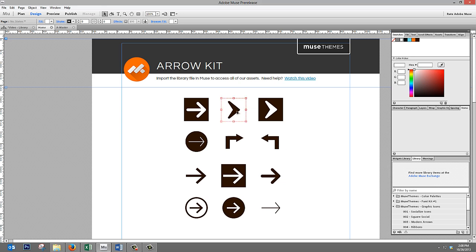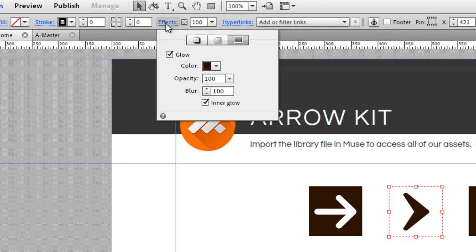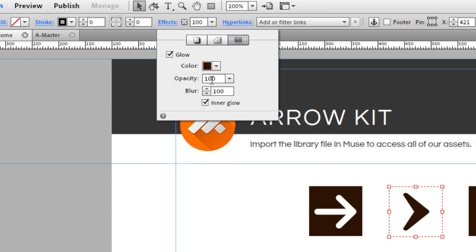So if you click on an element, go up to the effects dropdown, and you can see that there's a glow turned on. It's set to inner glow. The opacity is set at 100, which means it's solid, and the blur is set quite high at 100.